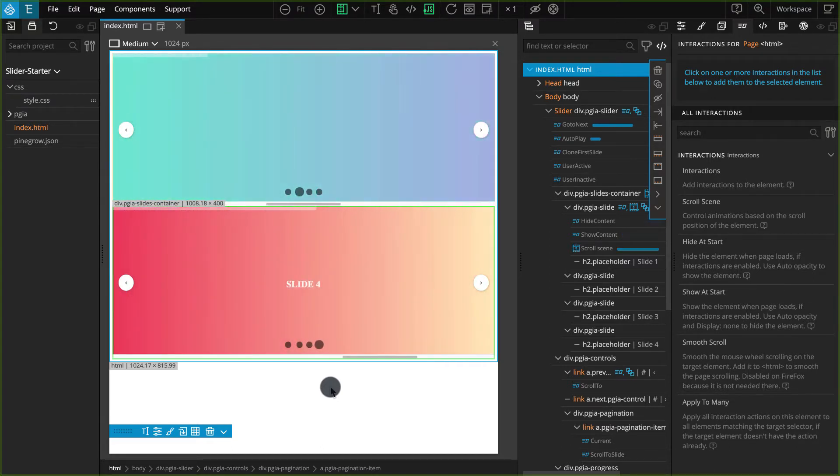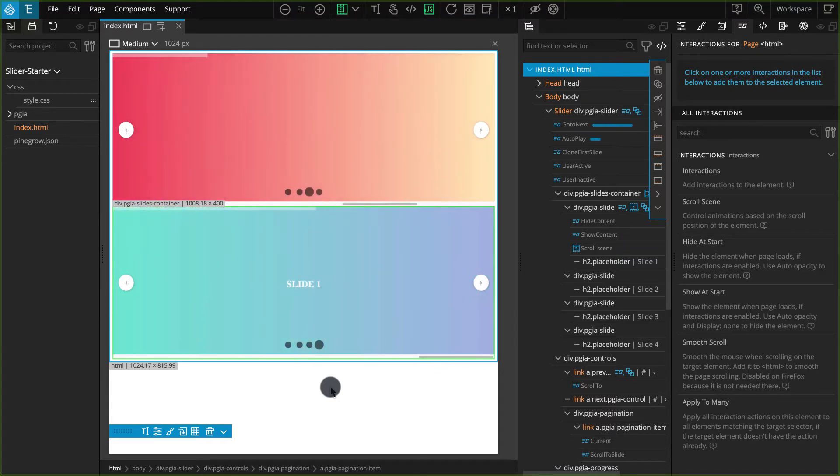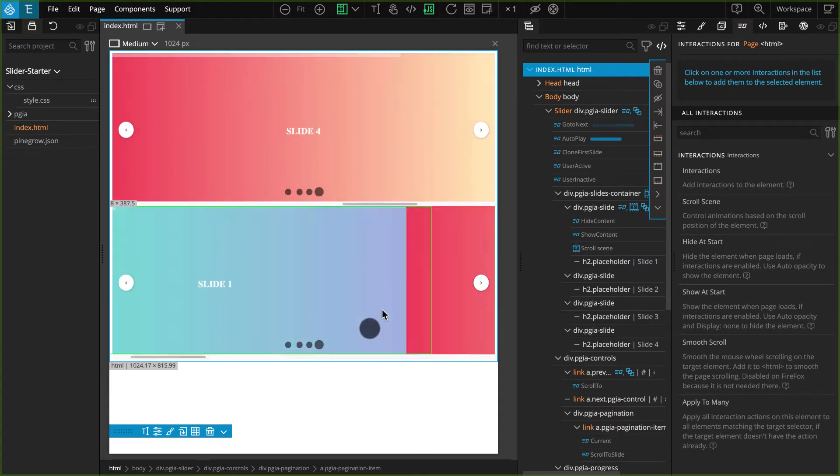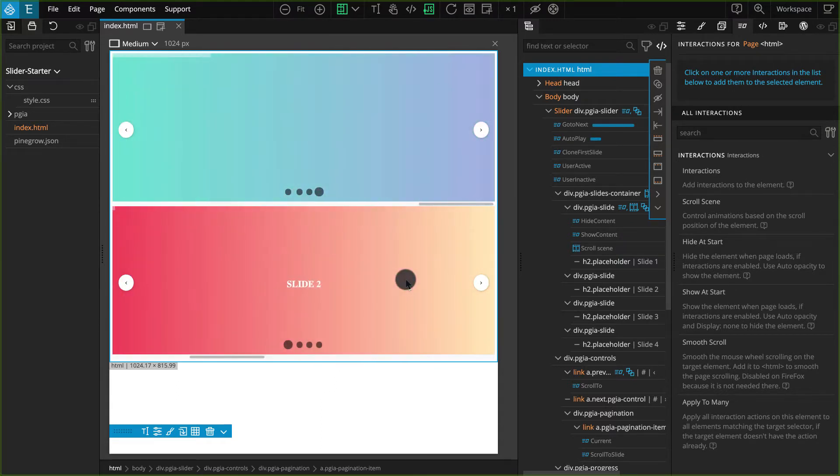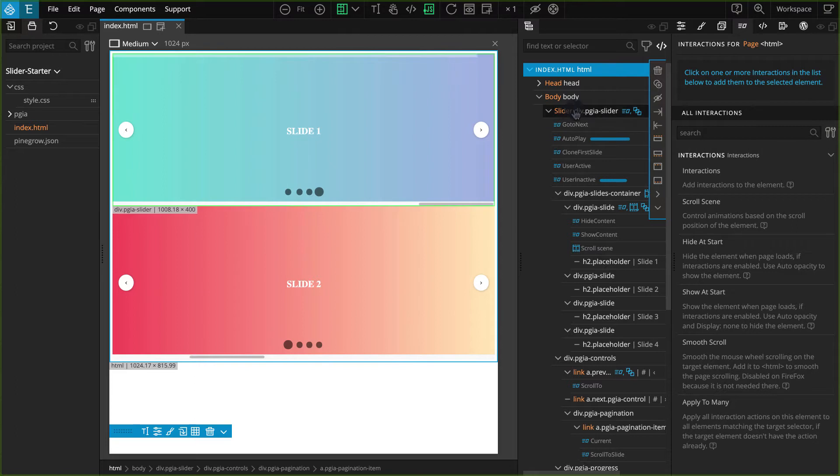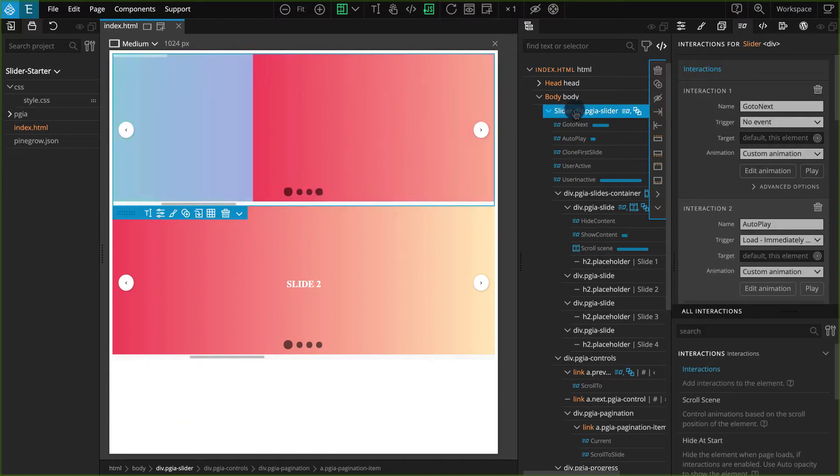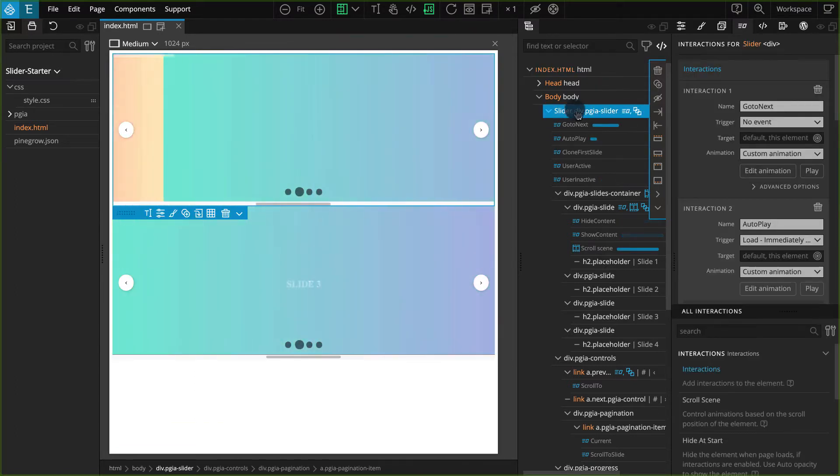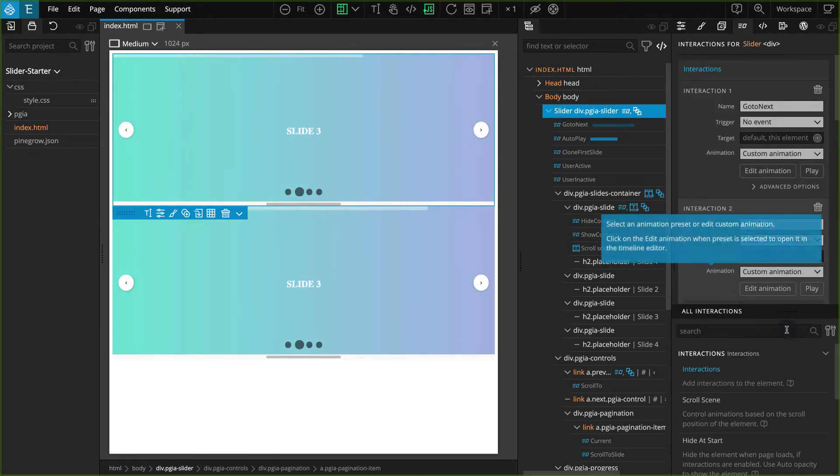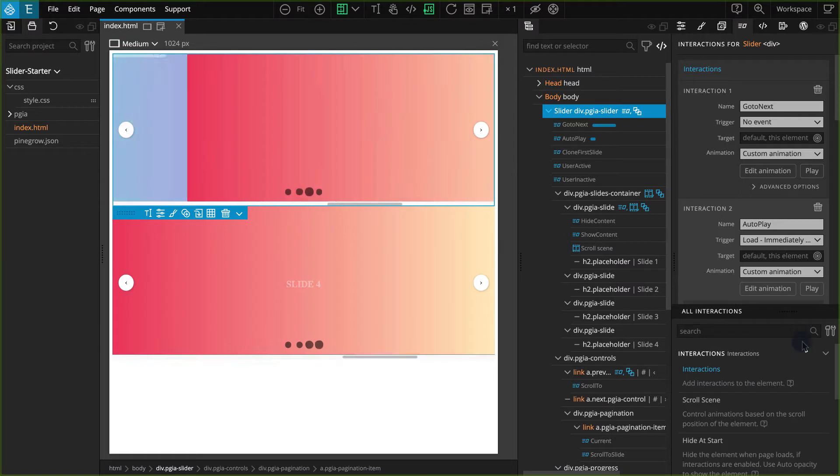To export these interactions, first select one of the elements that has at least one interaction applied. Go to the Interactions panel. Go to the Actions list.